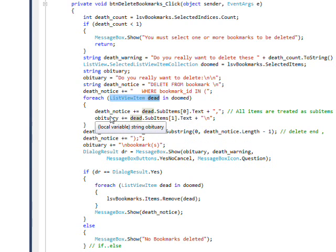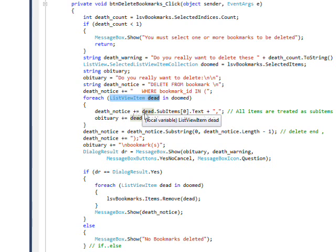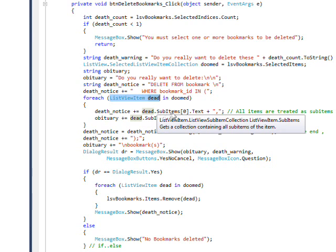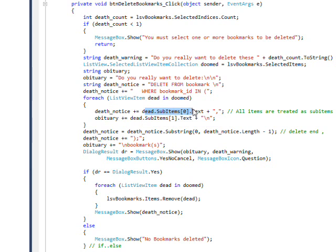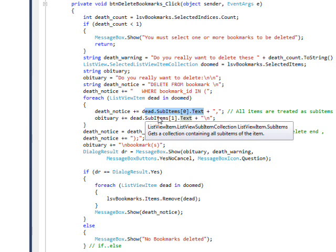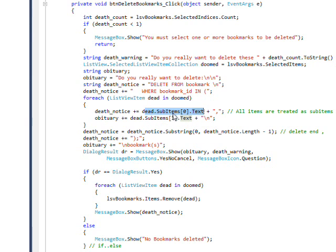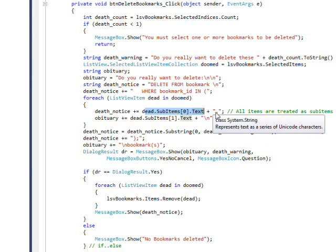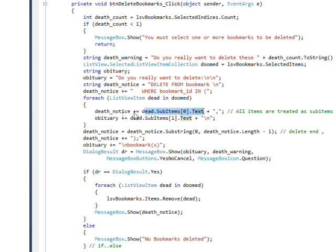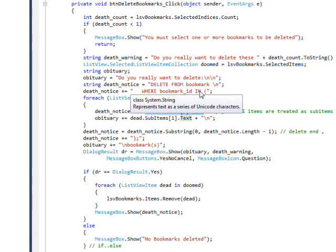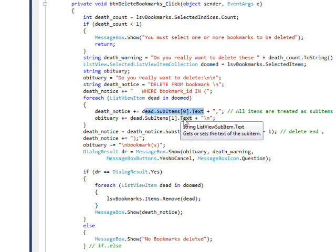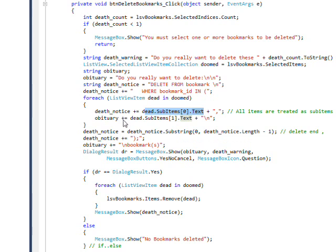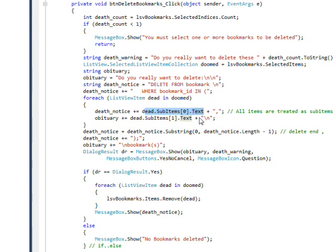And then the death notice is the actual SQL string that we're going to use to do the delete, or we would if this were real code. And it says delete from bookmark where bookmark ID in parentheses. And then as we do a for each loop that has a range variable defined as list view item, it's called dead in doomed. And doomed, once again, is the selected list view item collection. So this will go through each of the selected list views. We say death notice plus equals dead dot sub items square bracket zero square bracket dot text, which selects the first field in the list view at zero base. So this will be the bookmark ID, and then has a plus comma. And then we have obituary plus equals dead dot sub items one dot text, which is the actual name of the bookmark, which is sort of human readable, that we're concatenating into the message list box. And we put a new line after each one of these.